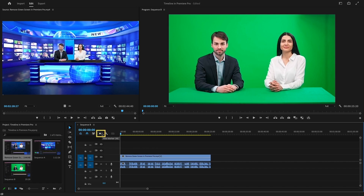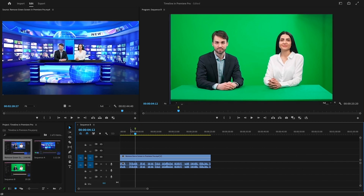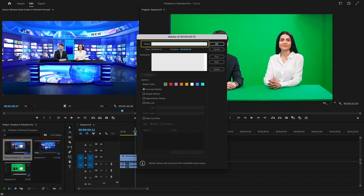Then we have a Marker icon, which adds markers on the timeline wherever the playhead is placed. Markers can be used for commenting about selected parts of the timeline, defining chapters in the project, and adding a URL that provides more information about selected parts. Place your playhead where you want to add a marker, make sure no clips are selected, then click the Marker icon or use the M shortcut and a marker will be added. Double-click the marker to change its name, duration, comments, chapter marker, web link, etc.